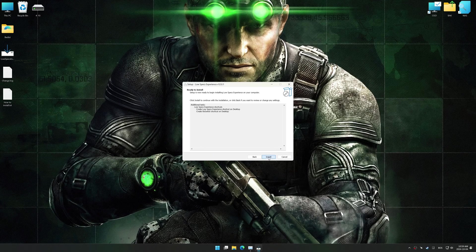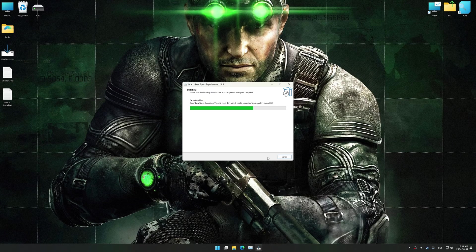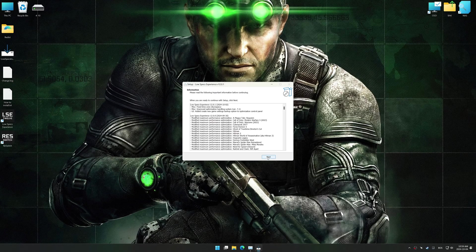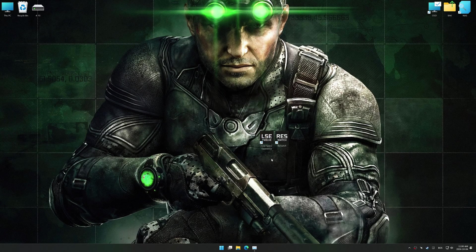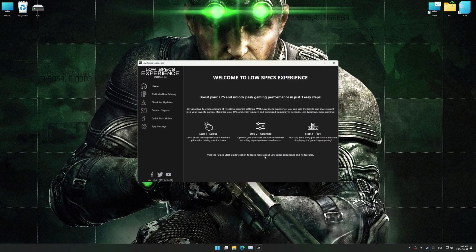So, first things first, start the installation process for the Low Specs Experience. Once the installation is complete, start it using the newly created Desktop shortcut.